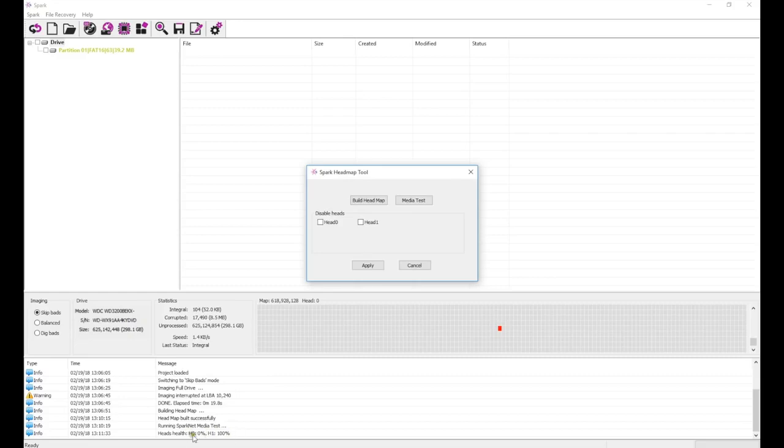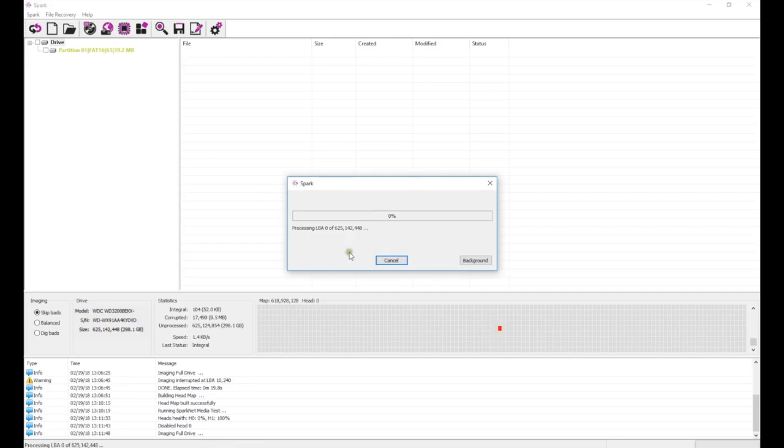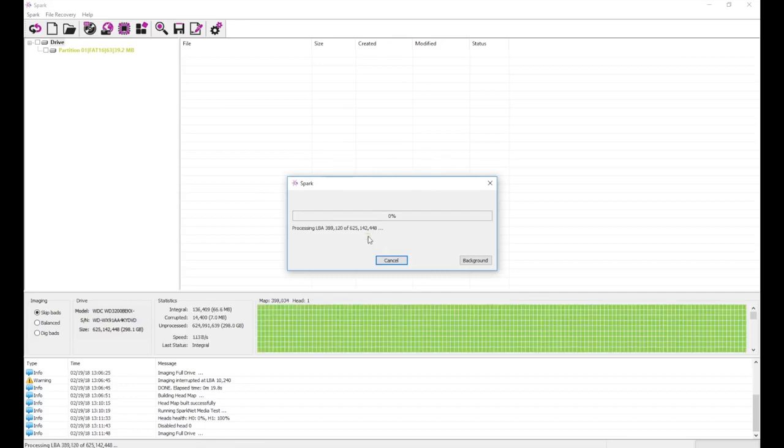It turns out head 0 cannot read at all, so we disable it and only read head 1. Because we disabled one of the drive's two heads, we are skipping half of the data, so our results will be partial.